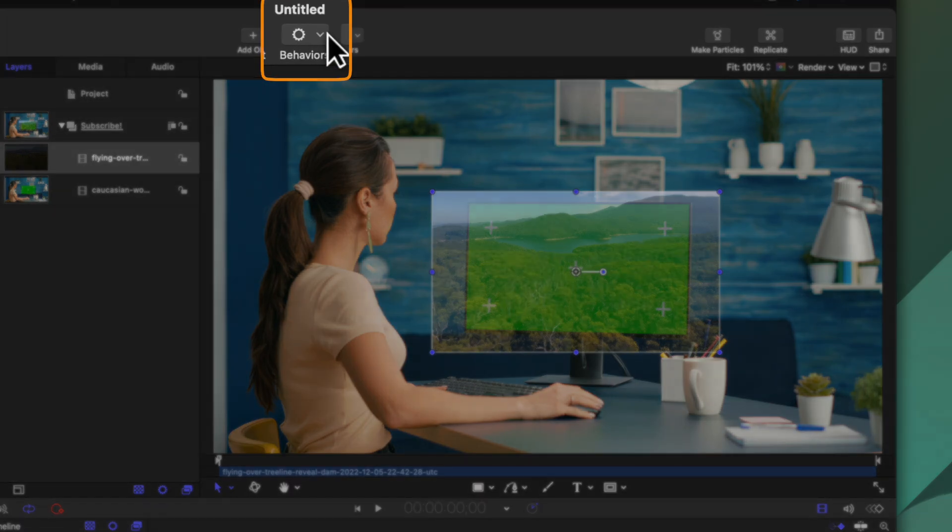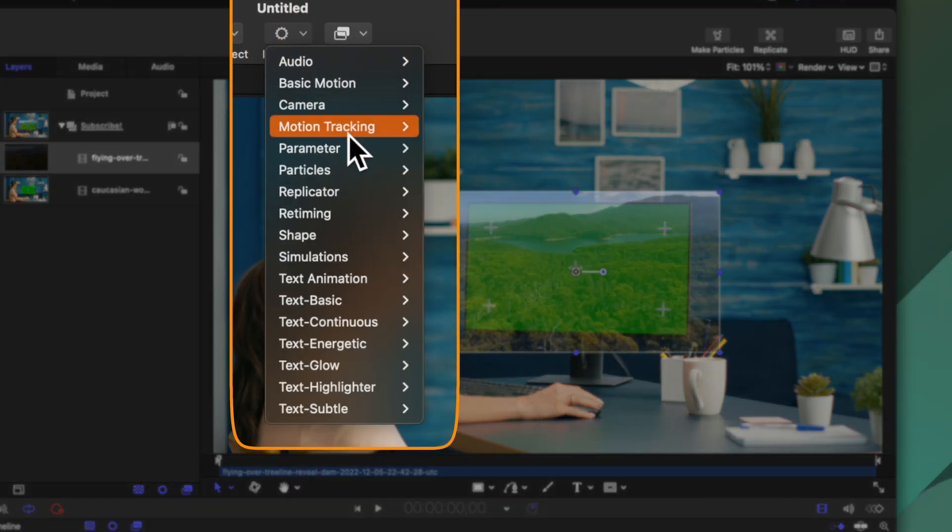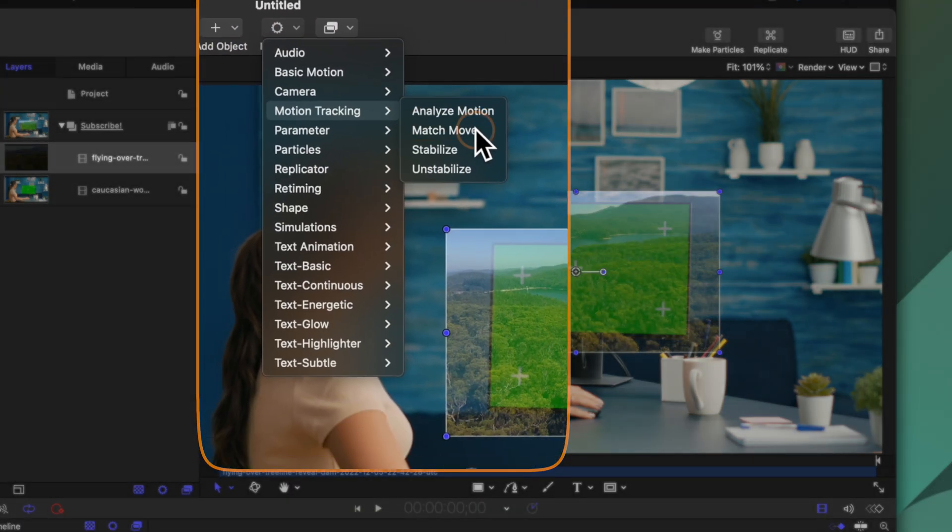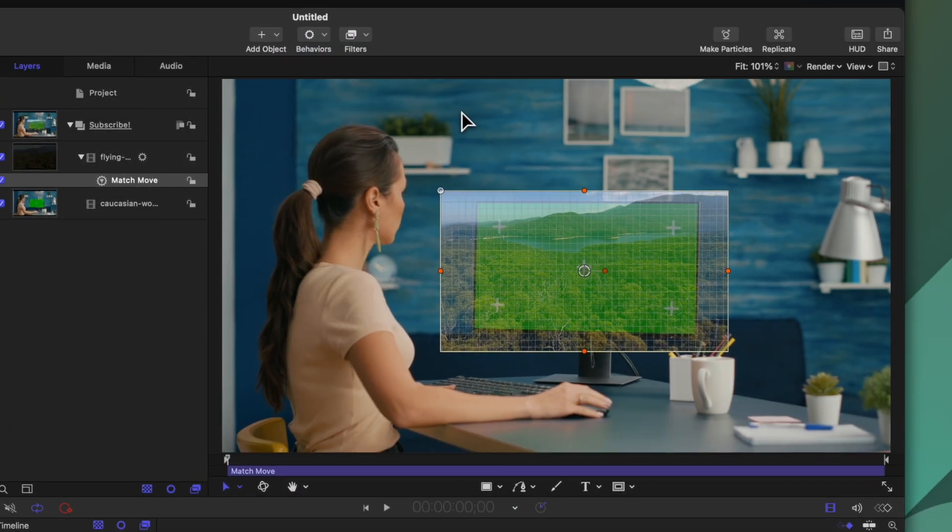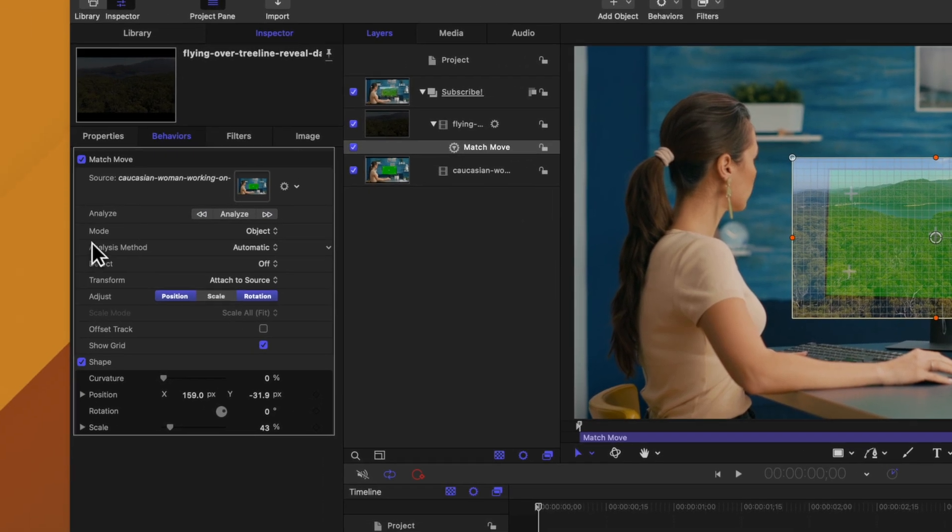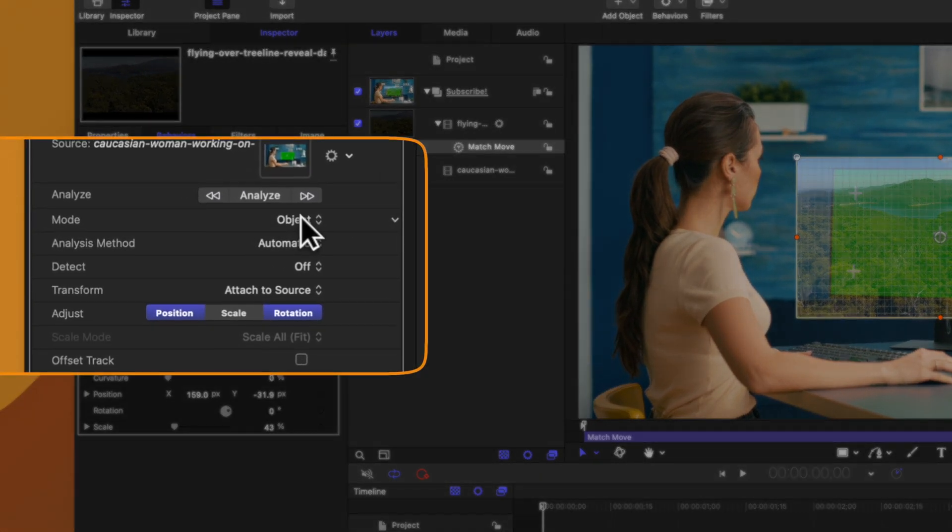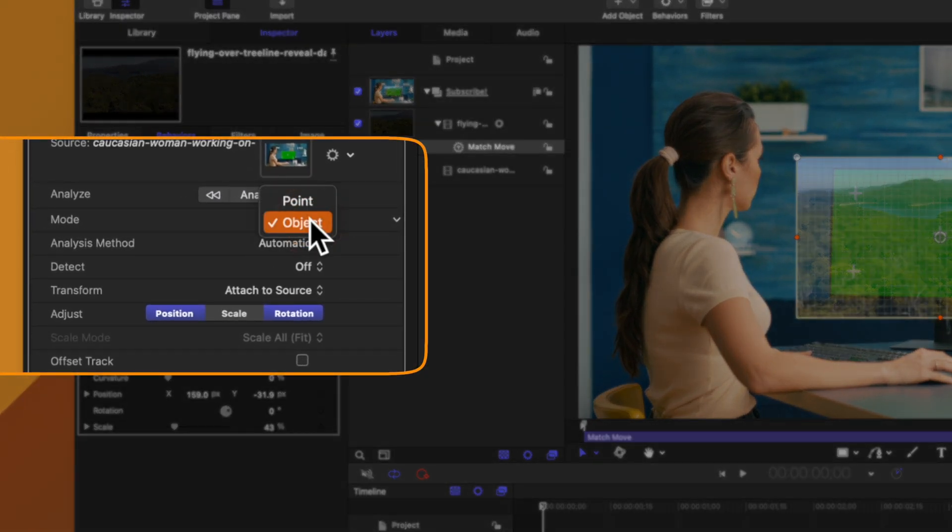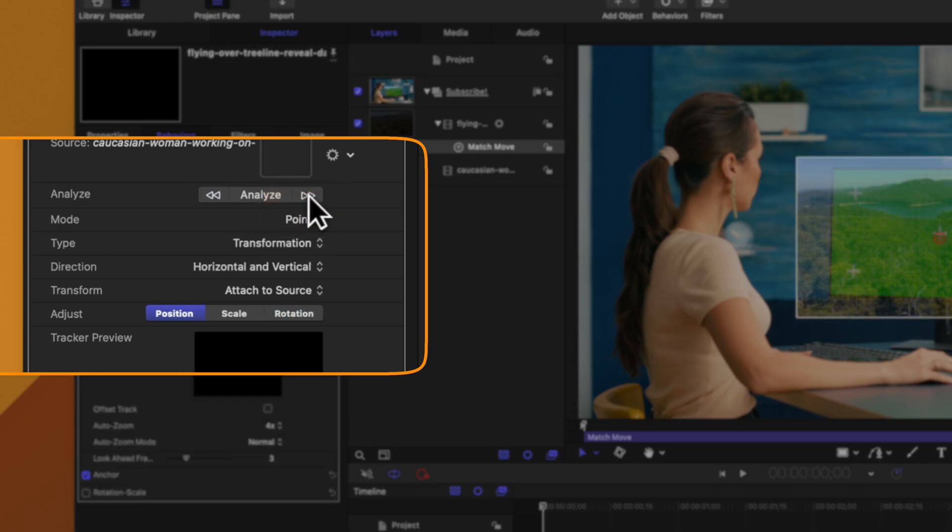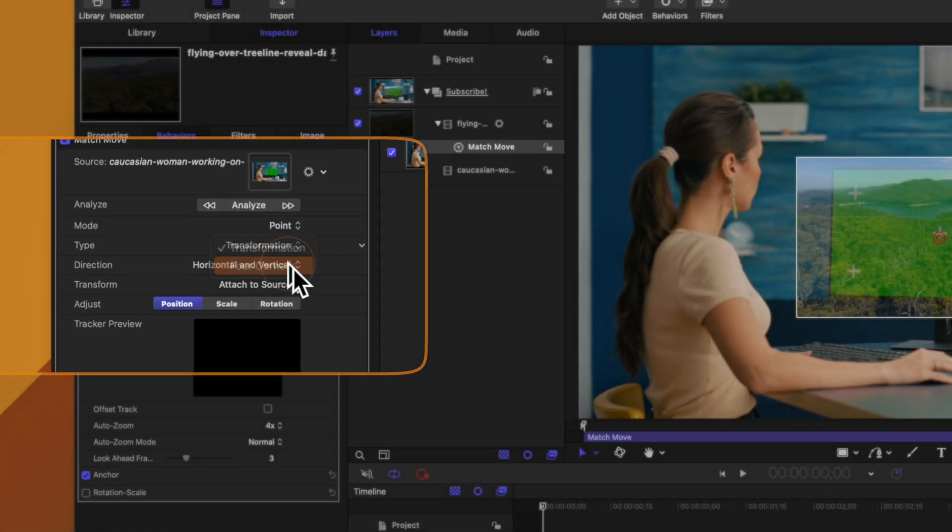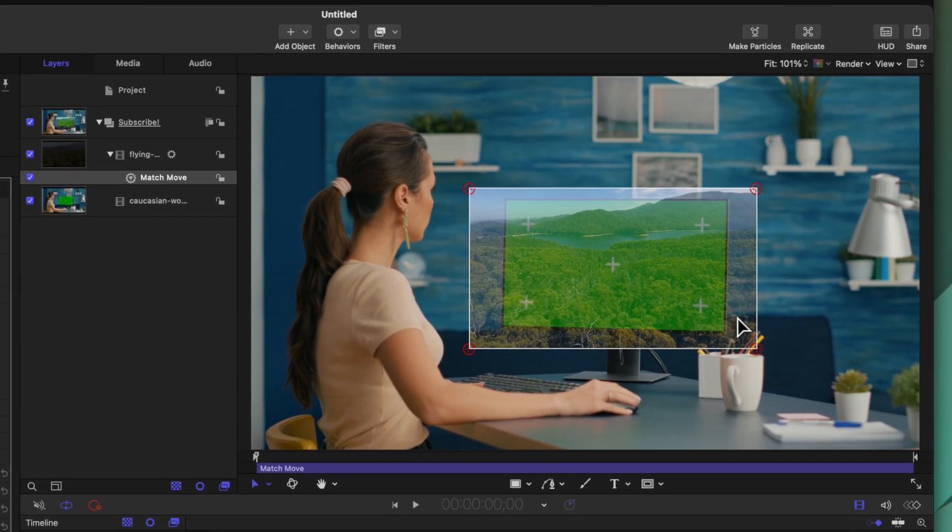From there we'll go up to behaviors, motion tracking, and select match move. After that we'll need to go over to the left side and find the mode. It's set to object, let's change it over to point. Then from there we can change the type from transformation over to four corners.